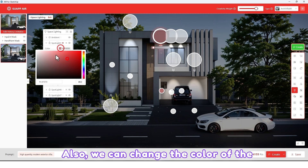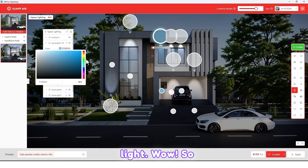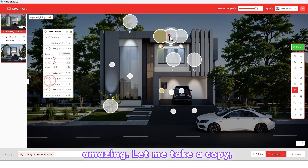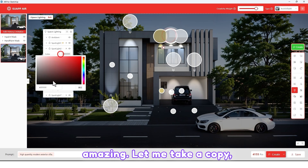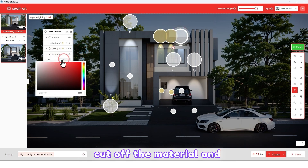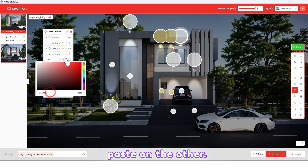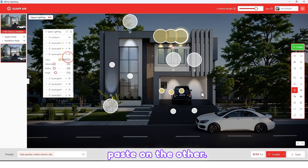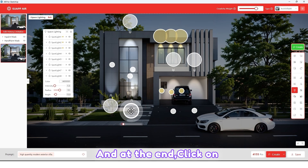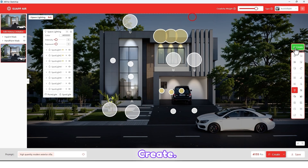We can also change the color of the light — wow, so amazing! Let me copy the material settings and paste them on the other render, and at the end click on Create.